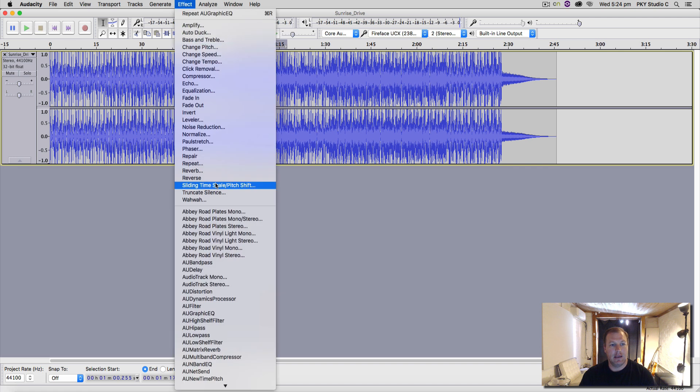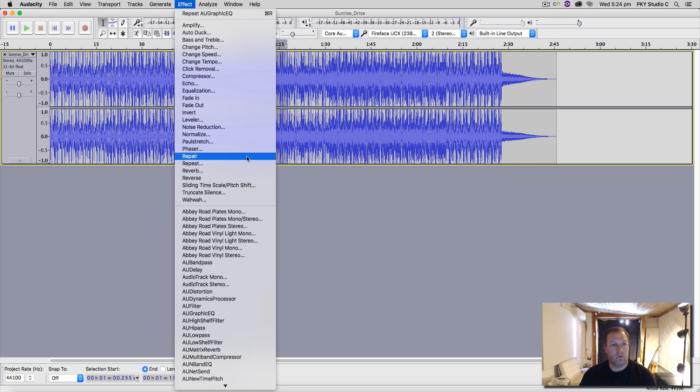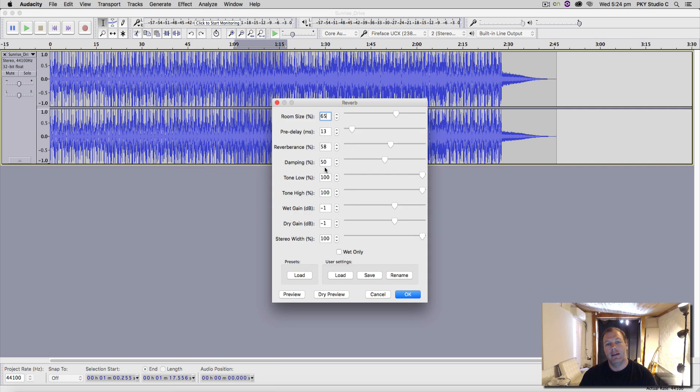Then you'll notice they're no longer greyed out. So Audacity gives you a bunch of effects—these are quite brutal, not all that great. Some of them are okay, the reverb's alright. So what we'll do is when we hit preview, we'll hear this effect on that part of the waveform that I've selected.